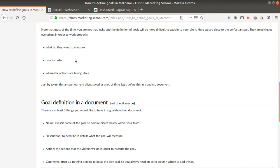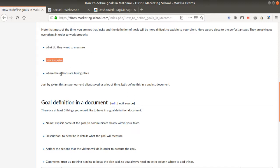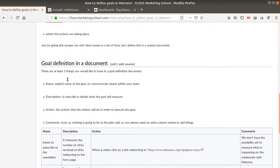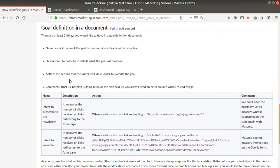The things which are very important when you define a goal are to know clearly what you want to measure, what is the priority order in the goals — because you can measure so many things with Matomo Analytics — and you would also like to know what are the different actions in order to measure those goals.